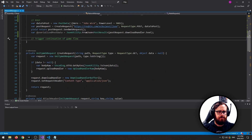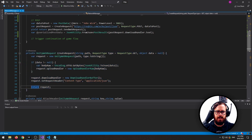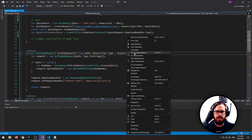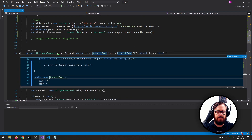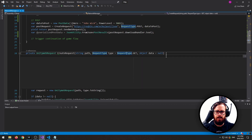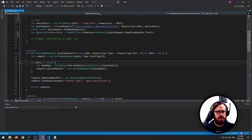The meat and potatoes is right here. I just created a method that takes the URL, it takes the request type — which I've just made an enum — and then also an optional data parameter. So if it's a POST request, you'll obviously include the data.